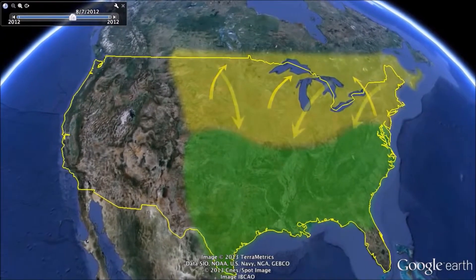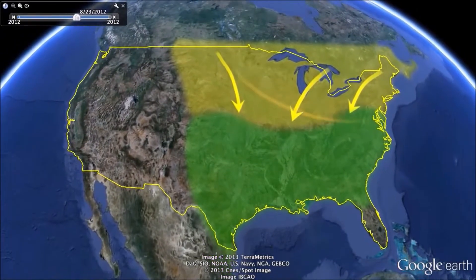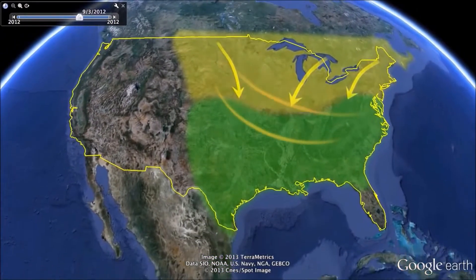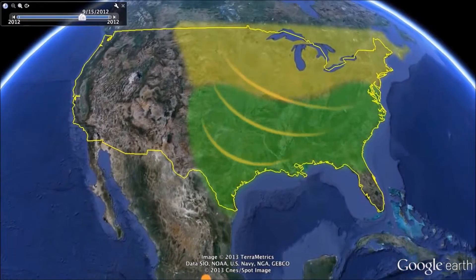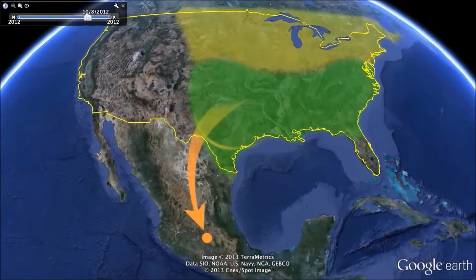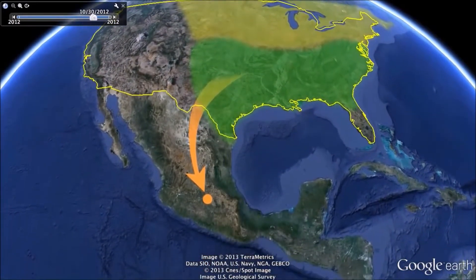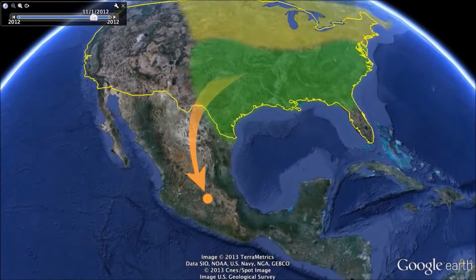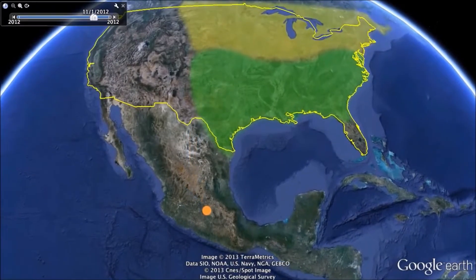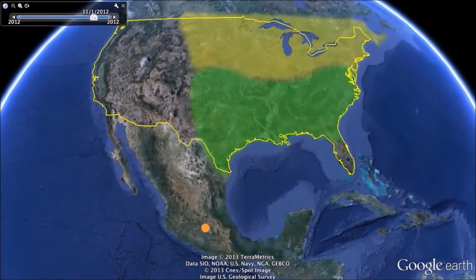The next generation once again hatches, eats milkweed, pupates, and mates, and then flies the rest of the way back to their summer living quarters up north, where they reproduce and feed until it's time to move south once more.